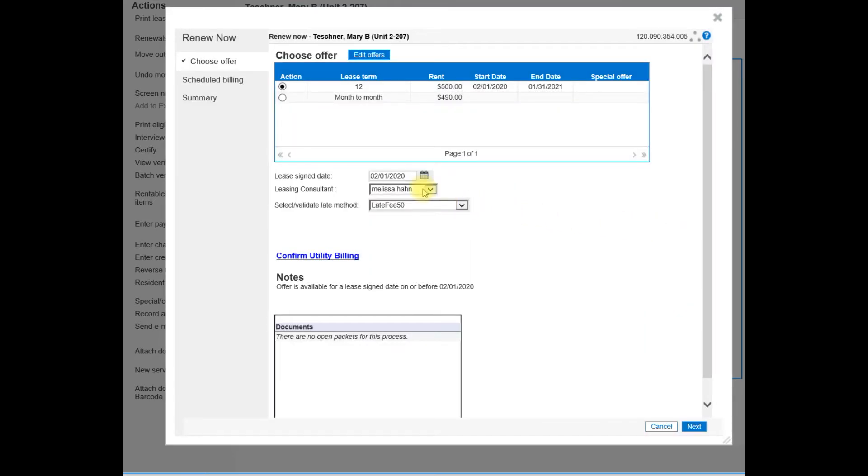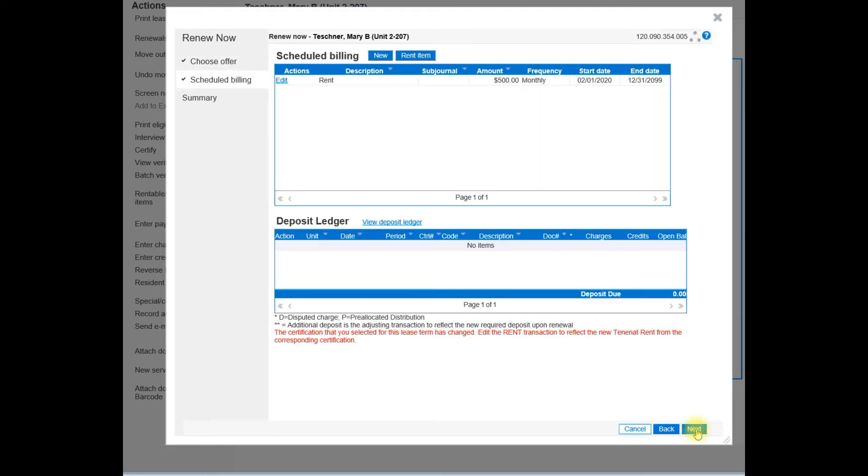You can choose the leasing consultant and the appropriate late fee method. Go down to the bottom and click next.